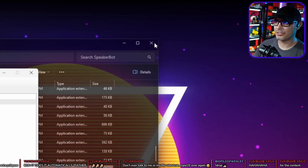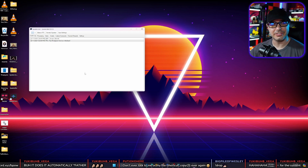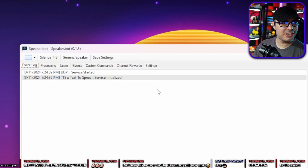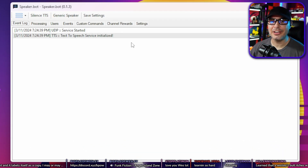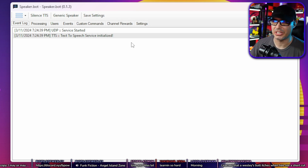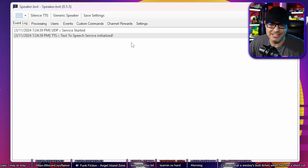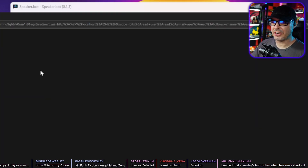Close that window. This is SpeakerBot. The first thing we want to do is log into your Twitch account, because we want it to interface with your Twitch account — without that it's kind of pointless. Go to Settings, then Accounts, and log in with your Twitch account. It's going to ask you to authorize access. Hit Authorize. It's been authorized successfully. Close that browser — you are now logged in to your Twitch account.